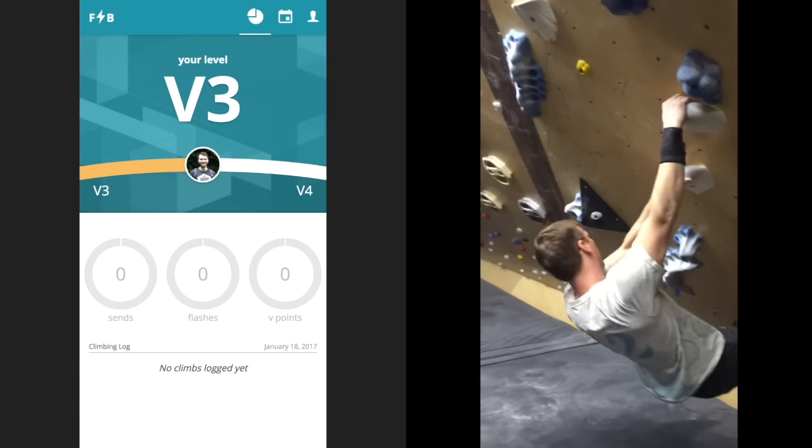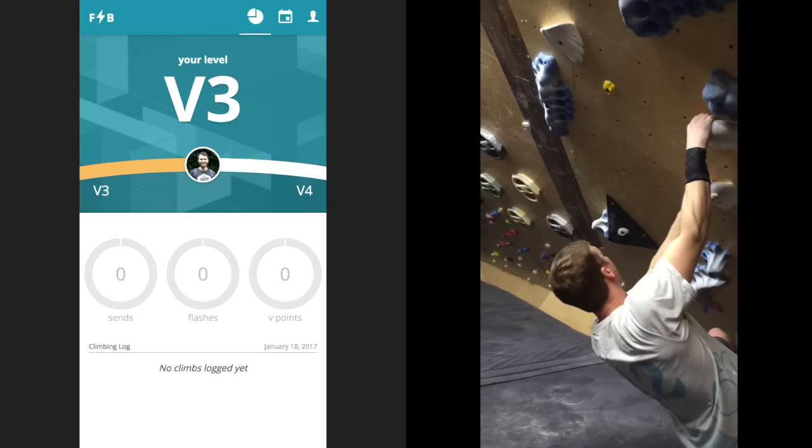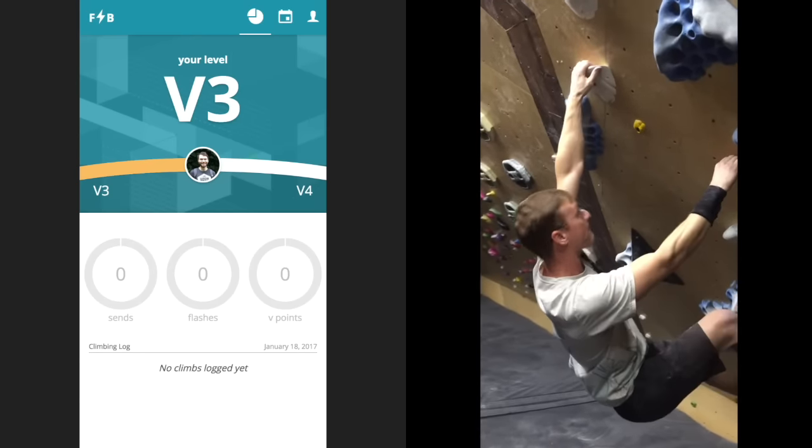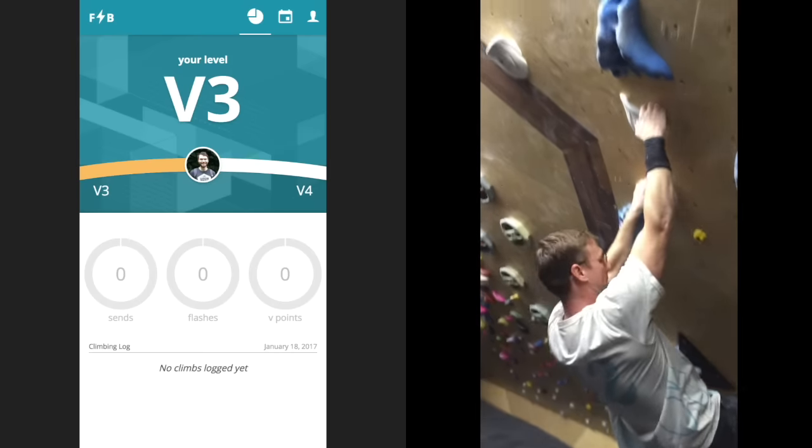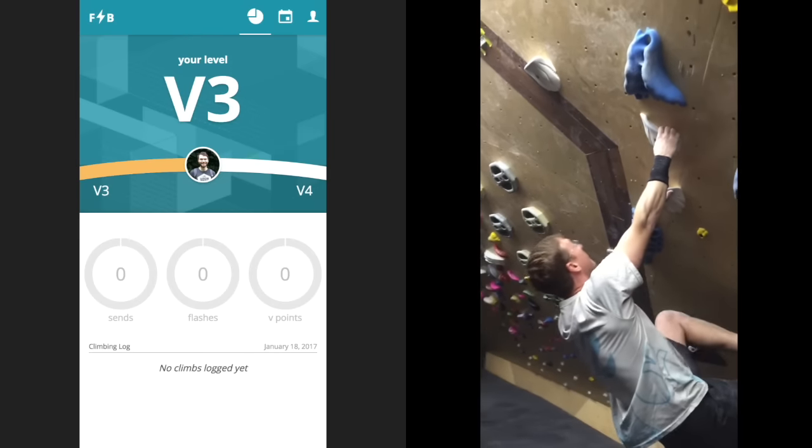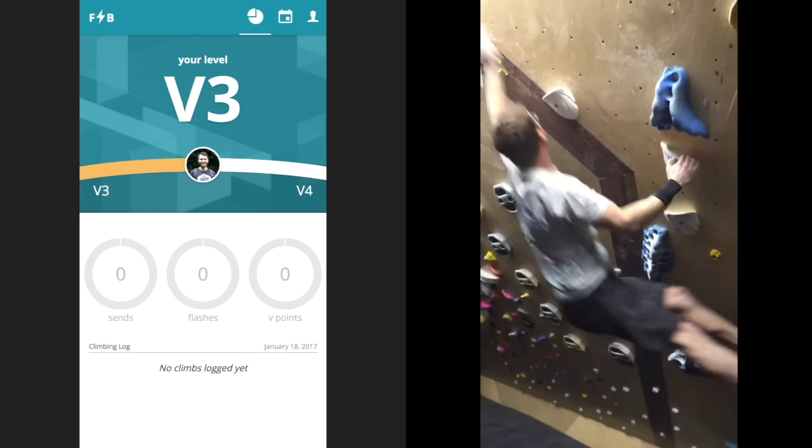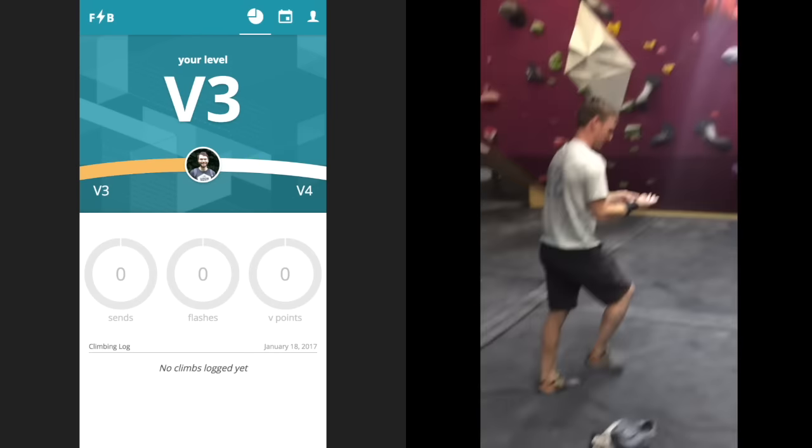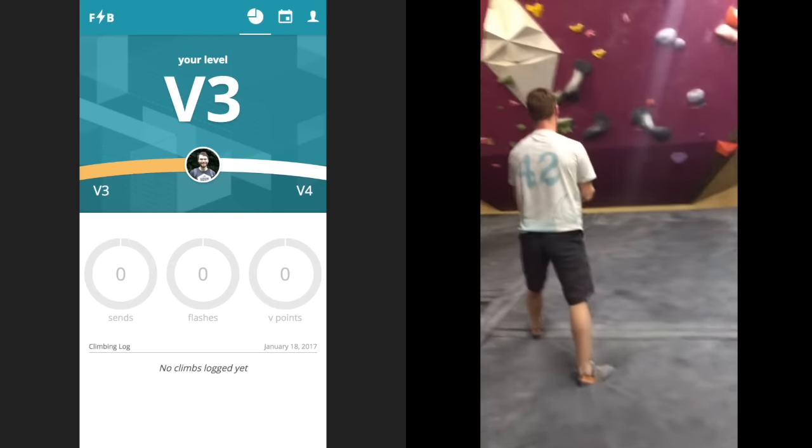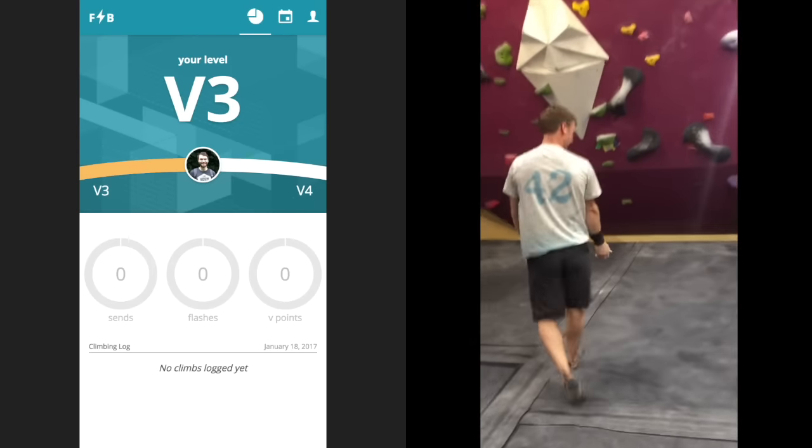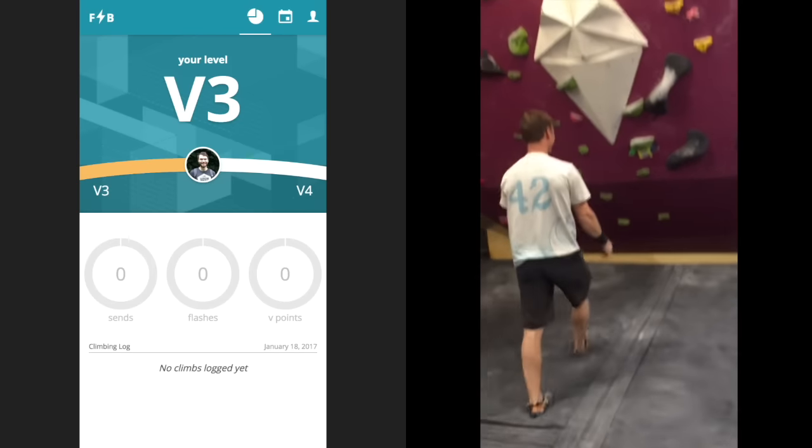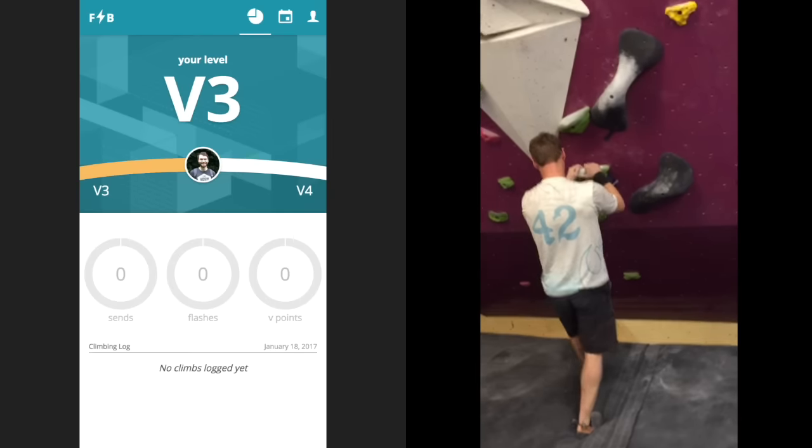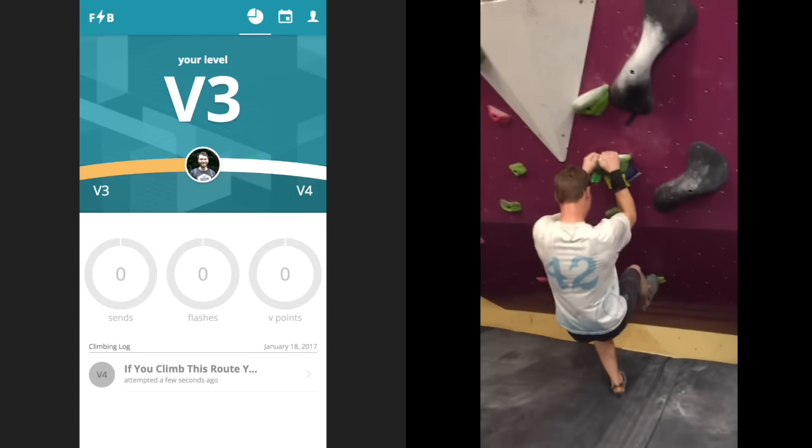He's starting on a route called 'if you climb this route, you have to buy pizza later,' and you'll see that he falls off before making it to the top. When he starts the next route, you can see that the app updates to show a failed attempt in gray on the pizza route.